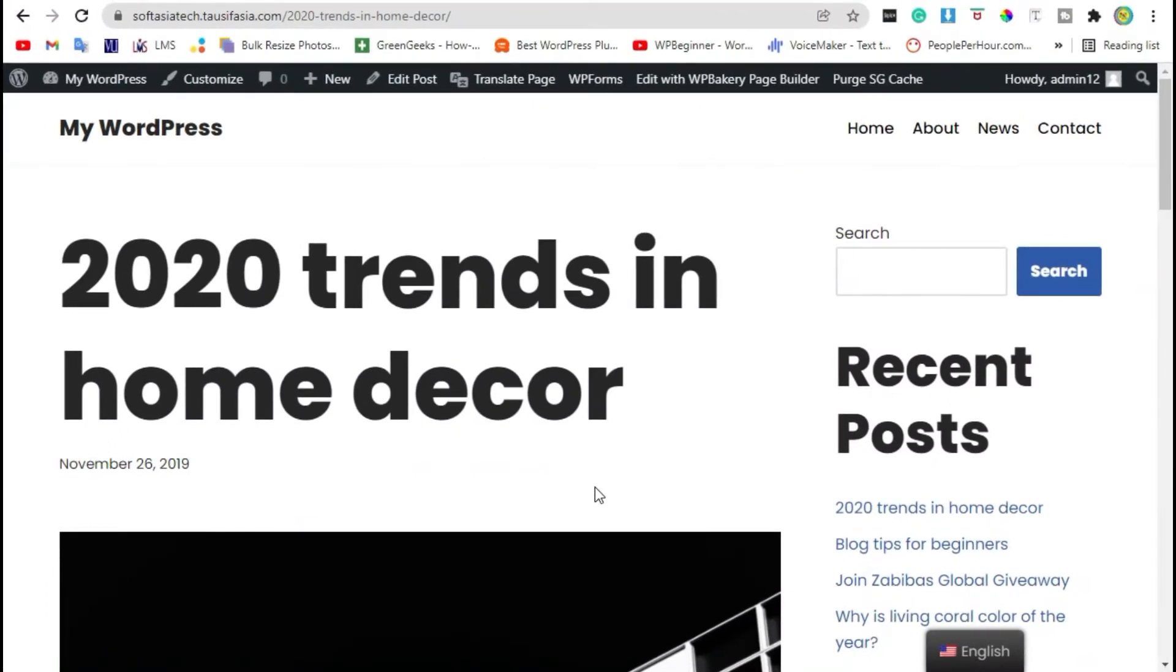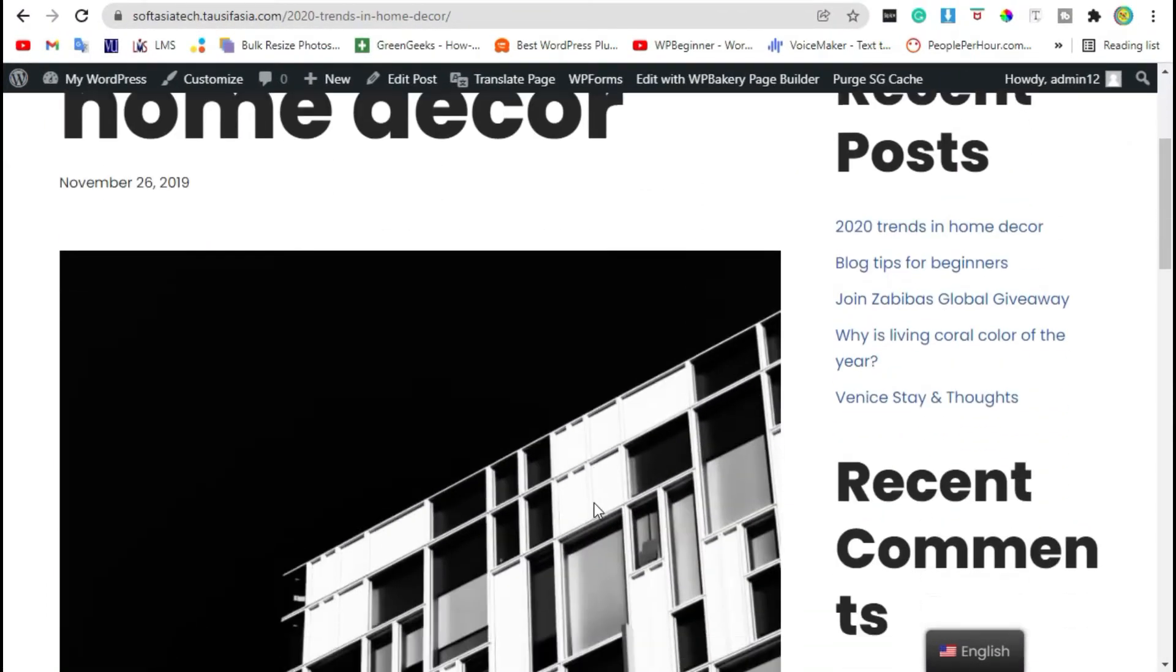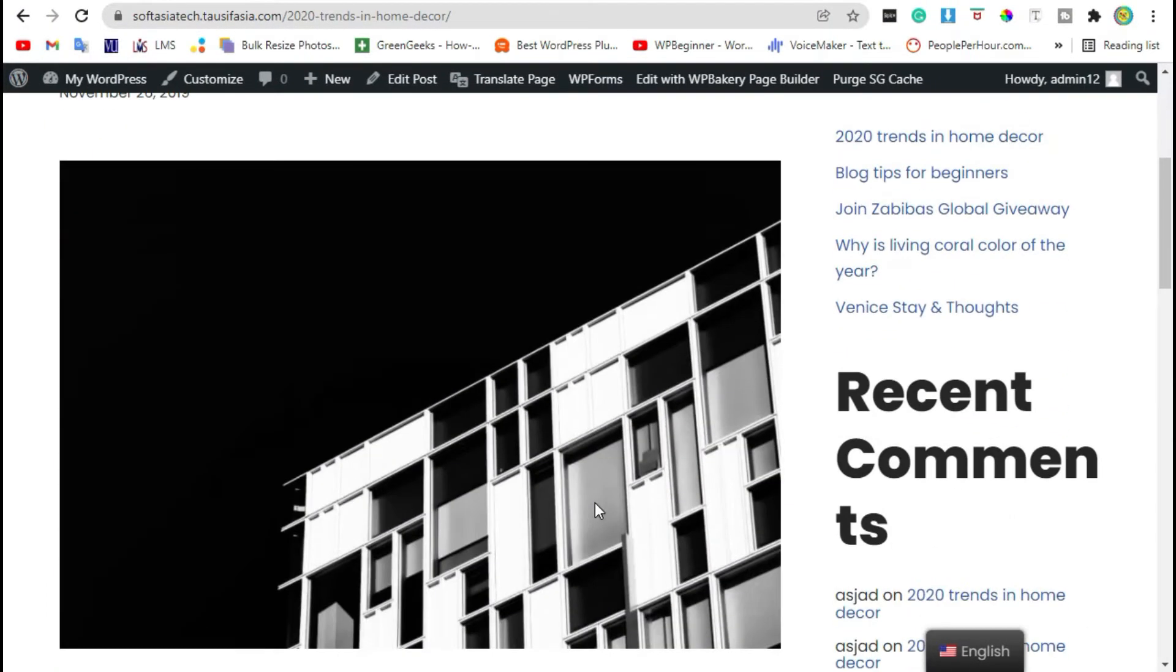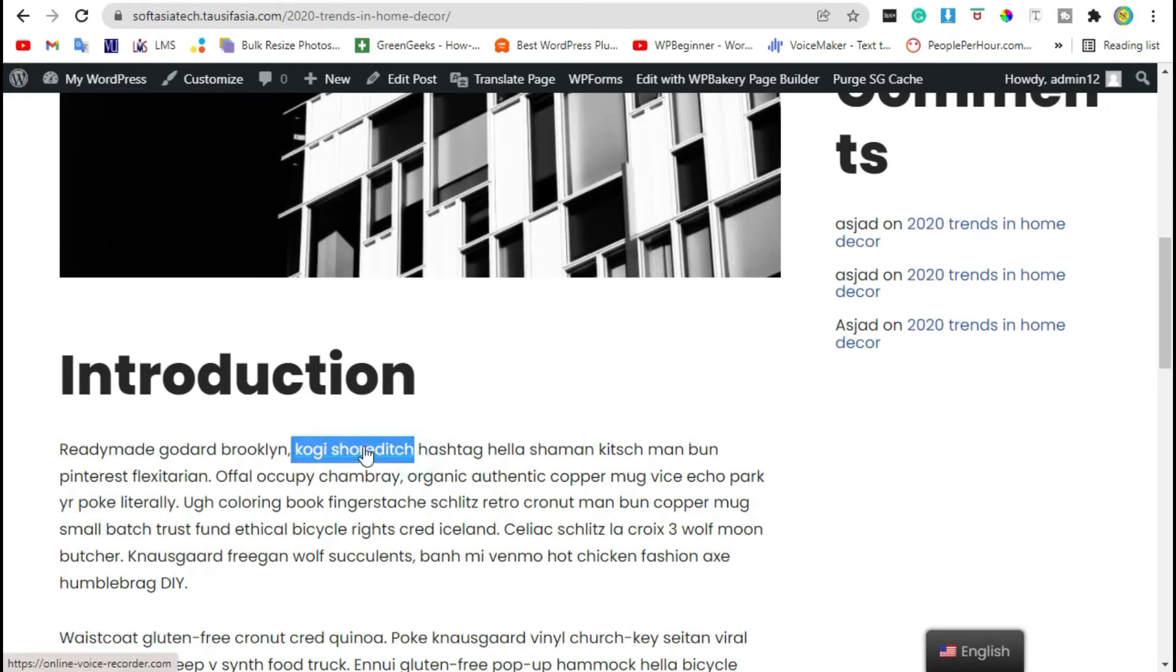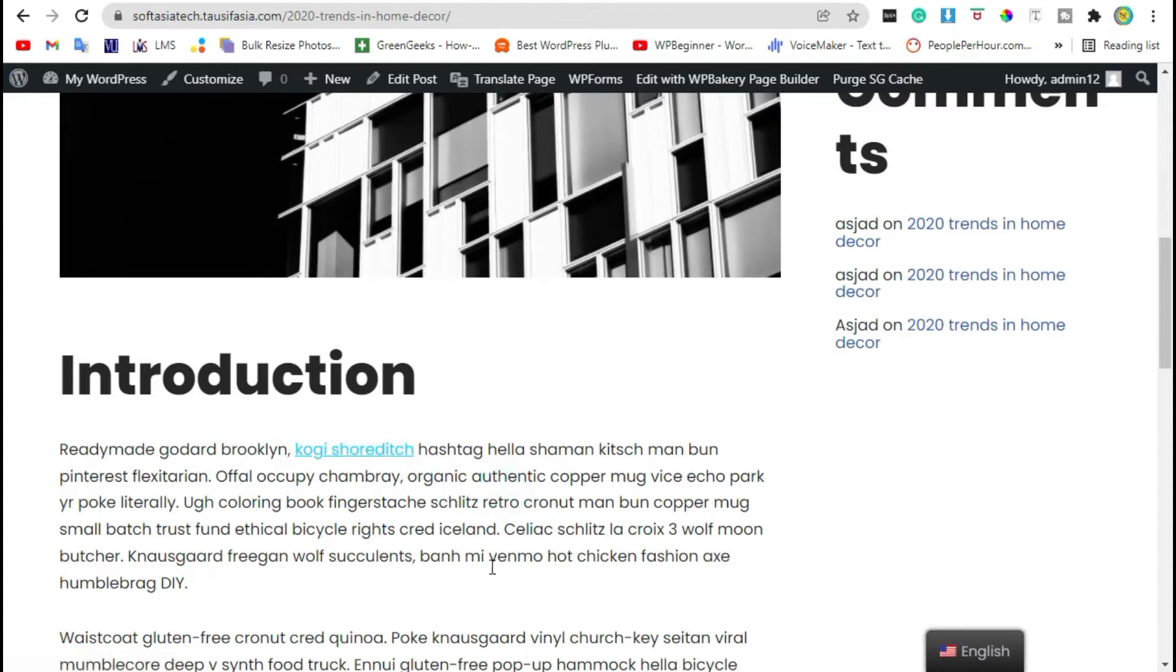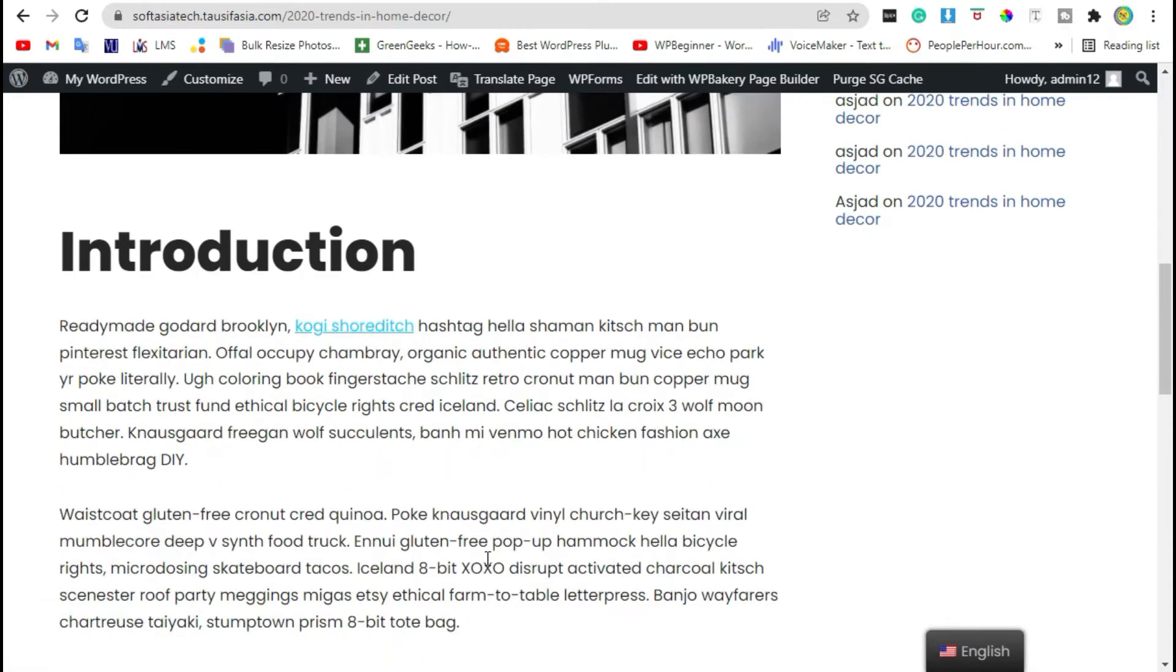What's up guys, this is SouthAsia Tech. Did you want to change link text color in WP Bakery page builder? In this video I will show you how to easily change link text color in WP Bakery page builder.